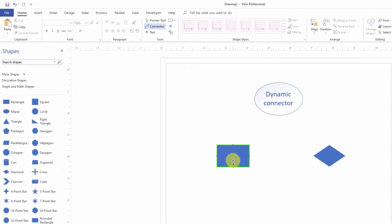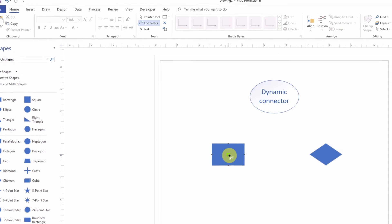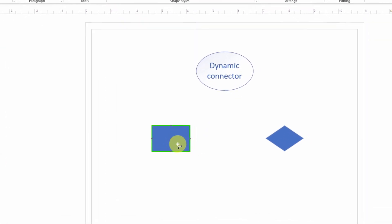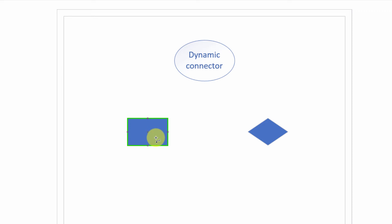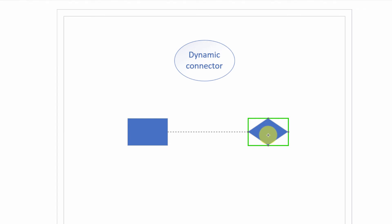So now this time, I'm not going to select one of the connection points. I'm just going to select the shape itself. So again, the green highlighting tells me everything that I need to know about whether this is a static or a dynamic connection. So I'm going to click there, and then click and drag, and I'm going to let go when I am gluing this connection to the shape.